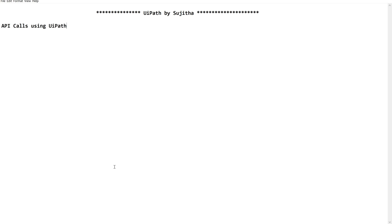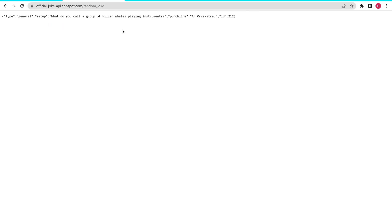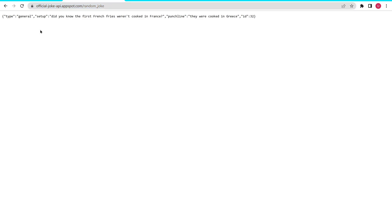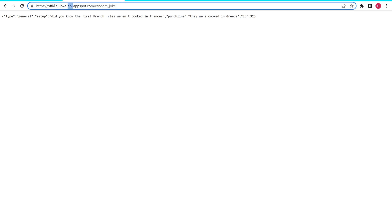When I was browsing for free or public APIs to use in this video, I came across a funny one - official jokes. Now when I use this API through a browser, I am getting some content as a response. Yesterday we already discussed this is our URL or web address.